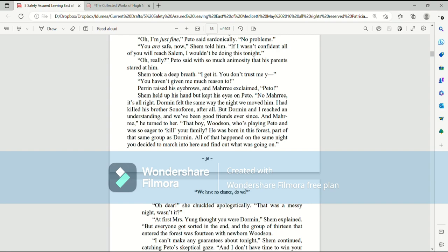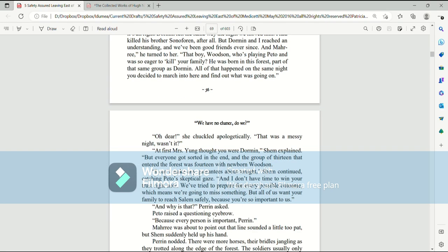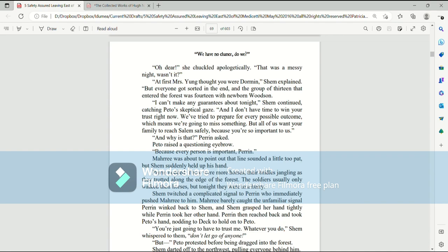And, Mari, he turned to her. That boy, Woodson, who's playing Pato and was so eager to kill your family? He was born in this forest, part of that same group as Dorman. All of that happened on the same night you decided to march into here and find out what was going on. Oh, dear! She chuckled apologetically. That was a messy night, wasn't it? At first, Mrs. Young thought you were Dorman, Shem explained. But everyone got sorted out in the end and the group of 13 that entered the forest was 14 with newborn Woodson. I can't make any guarantees tonight, Shem continued, catching Pato's skeptical gaze. And I don't have time to win your trust right now. We've tried to prepare for every possible outcome, which means we're going to miss something. But all of us want your family to reach Salem safely because you're so important to us.